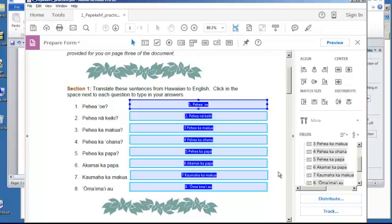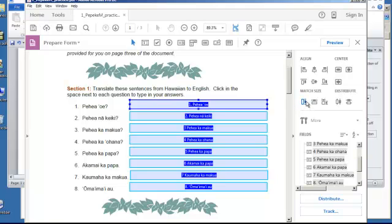And then the next thing is on alignment. Notice on the right, you can align the fields left, right, center if you like. You can align the content. Here, this is really nice. Match size. So, you can make all the vertical heights the same. You can make all the horizontal widths the same if you like. So, that's something that's very convenient.